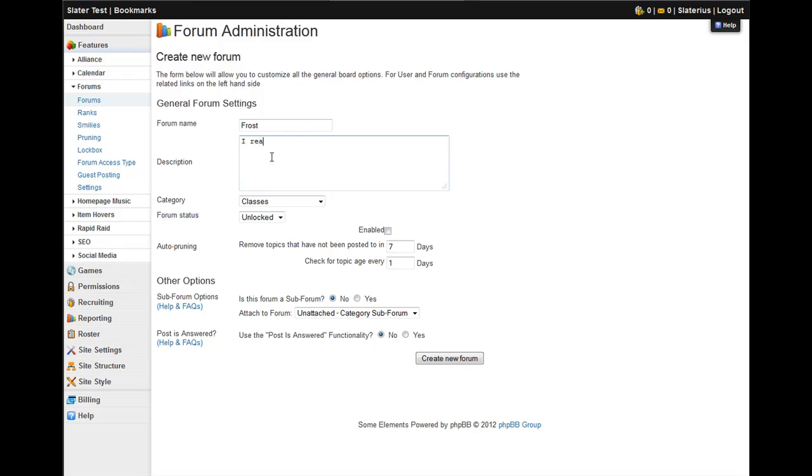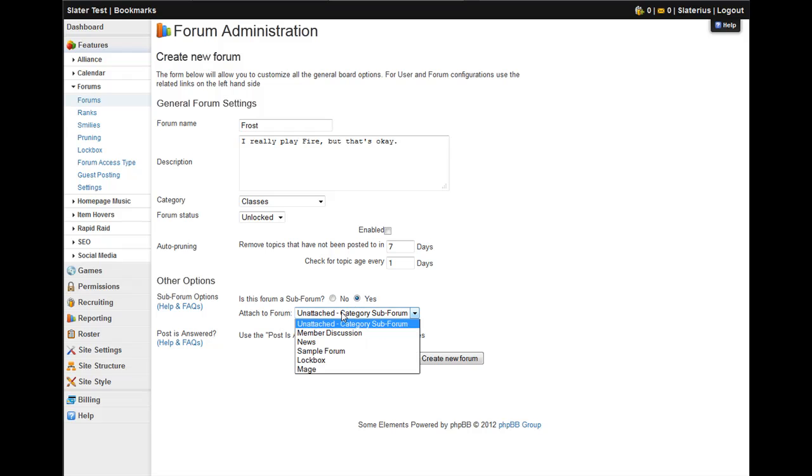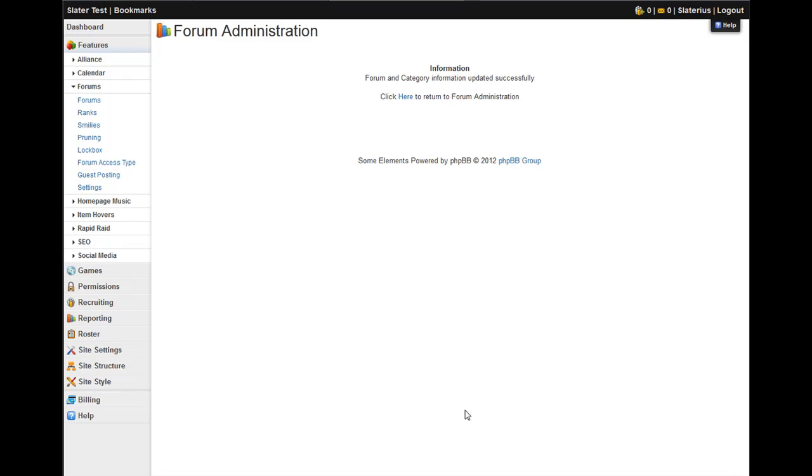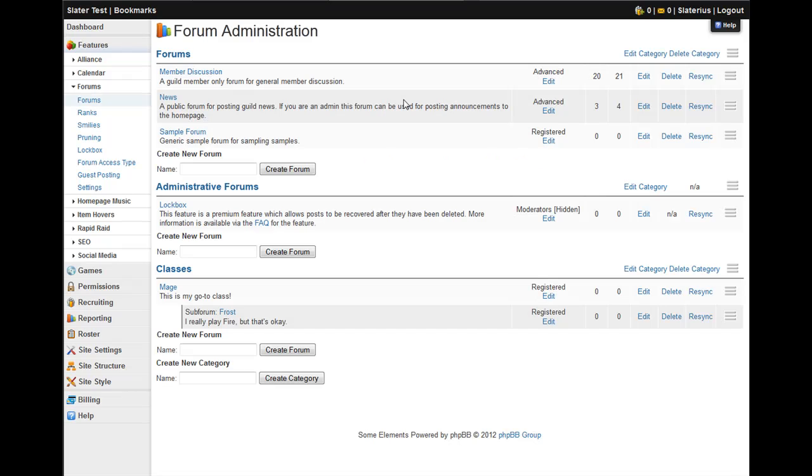I'll put another description. And the only difference in creating a subforum is you just need to flag this option. Is this form a subforum? Yes, it is. And then choose which forum you would like it attached to. I'll go ahead and attach it to the mage forum. You create the forum, and there you go.